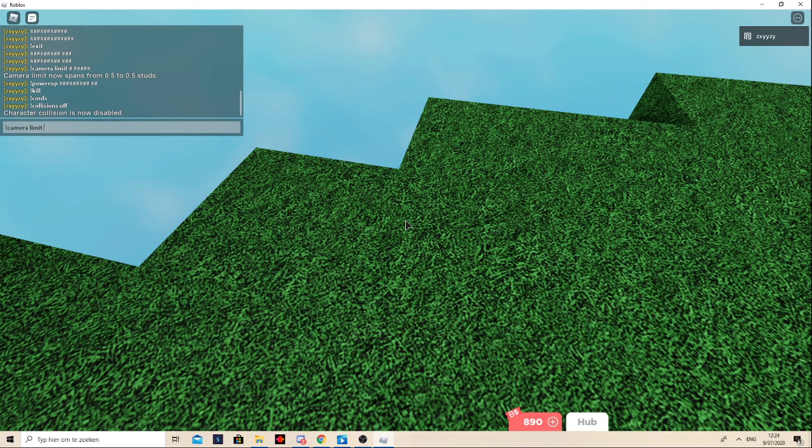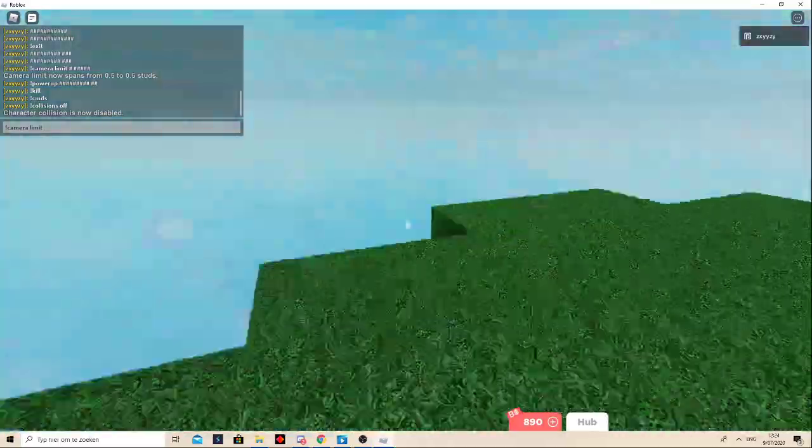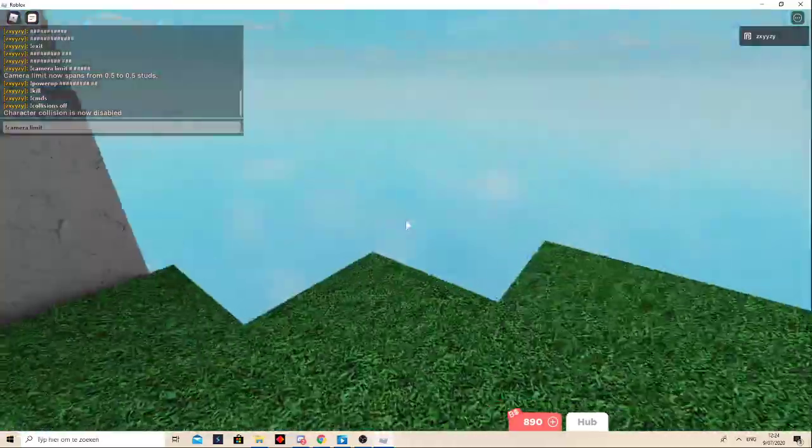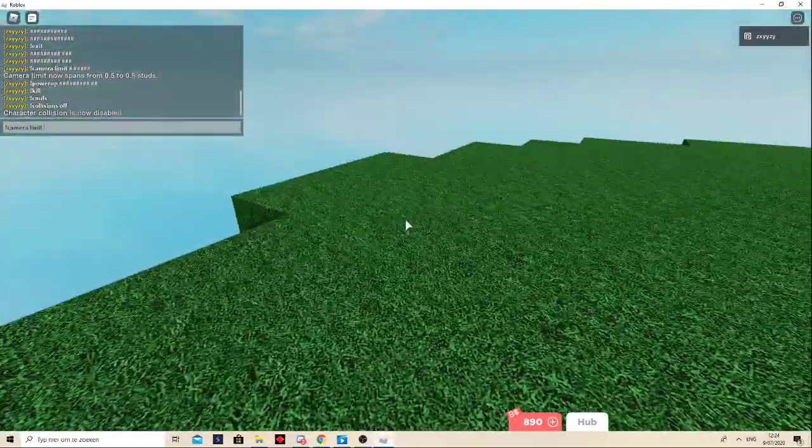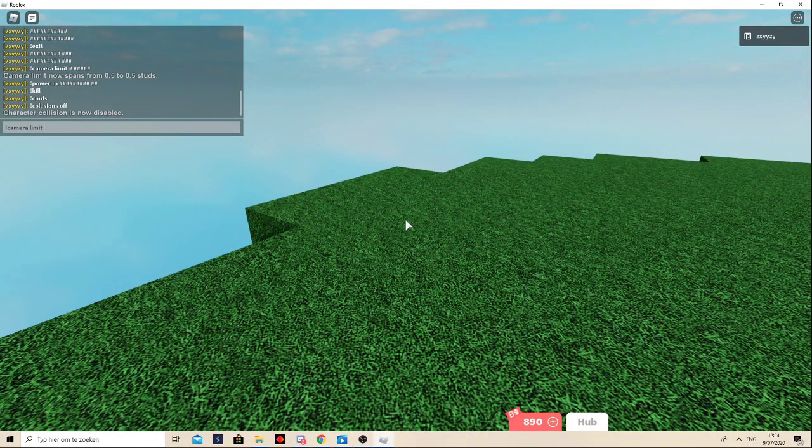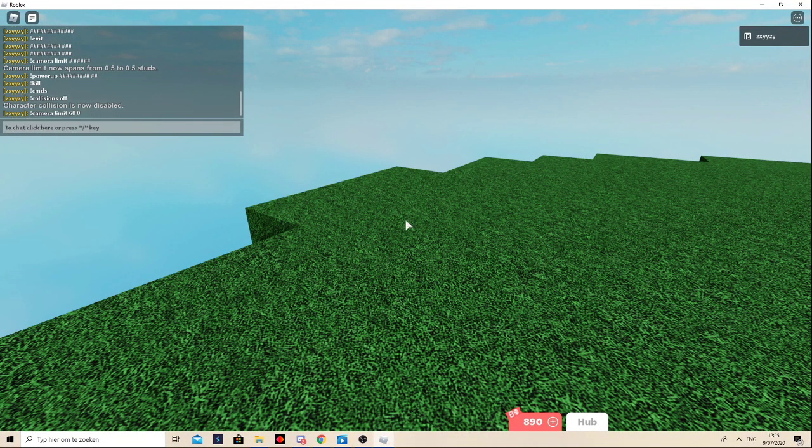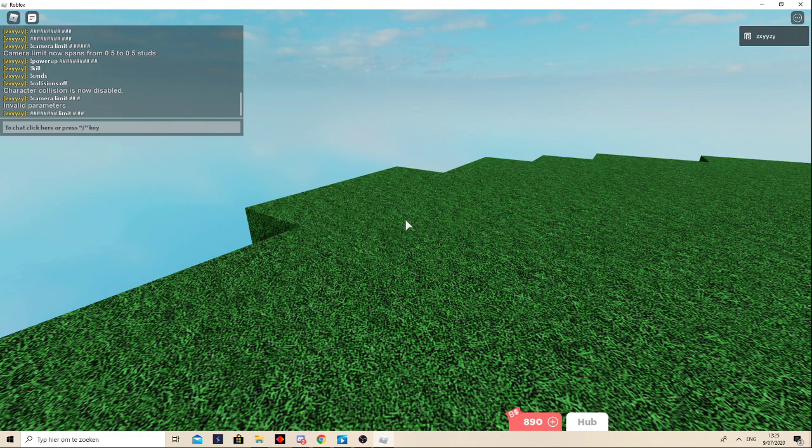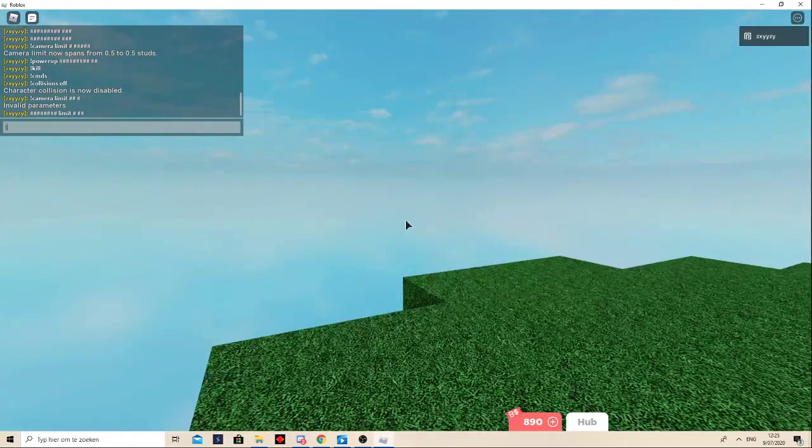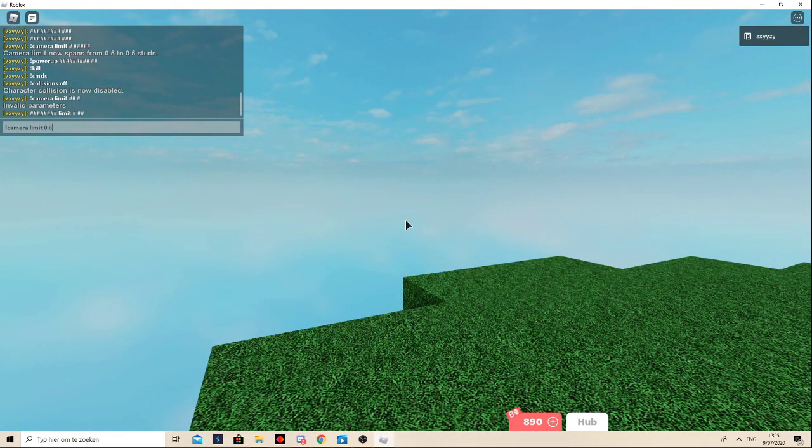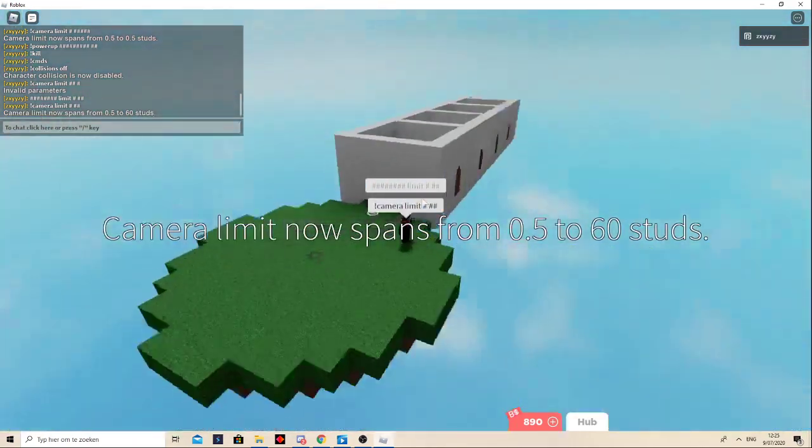Because anything else might kind of be annoying. Because imagine trying to do an obby like this the whole time. So you'd want to do camera limit 60 0. Camera limit 0 60. There we go.